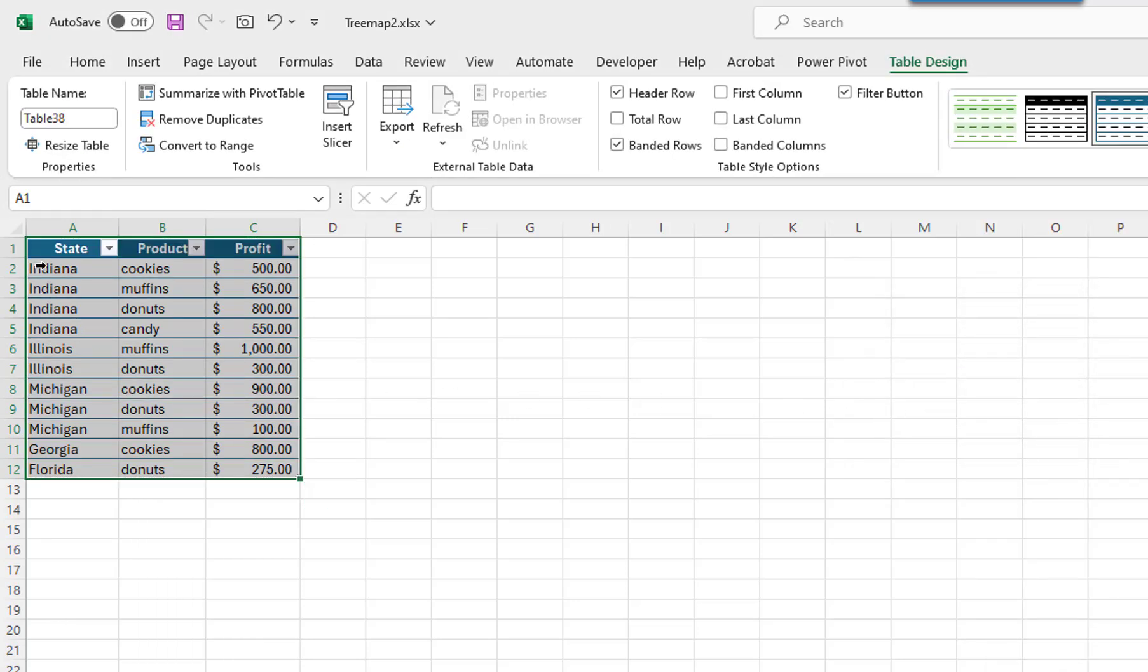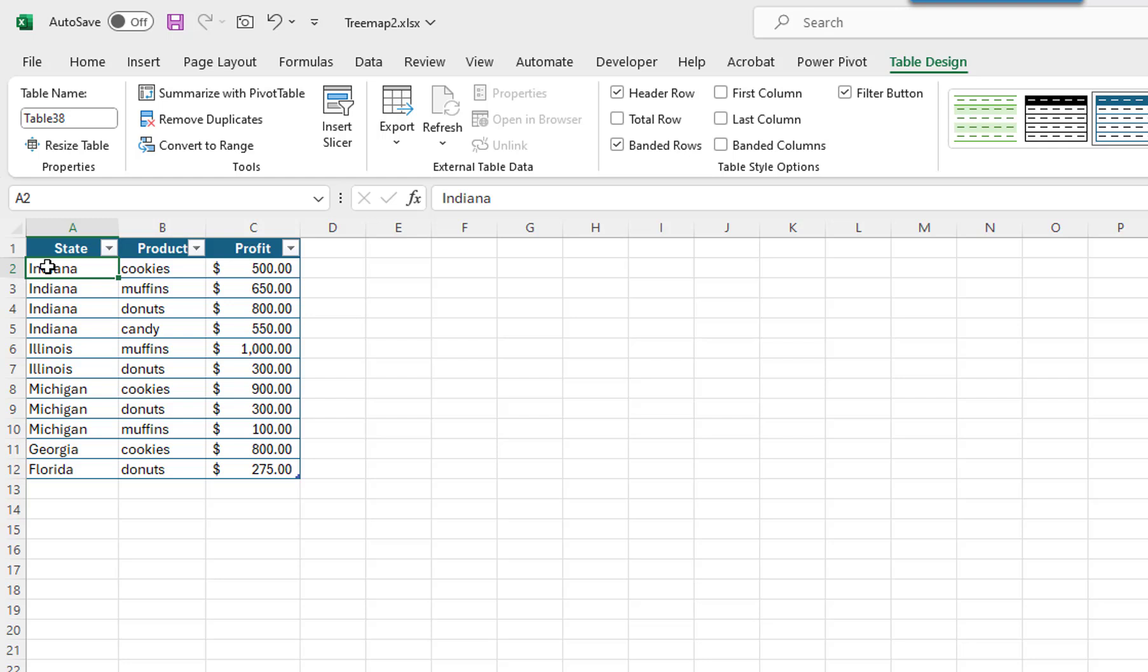Now we can select the data for our tree map chart. It is important to note that you should NOT include your column headings when selecting the data for your tree map chart.